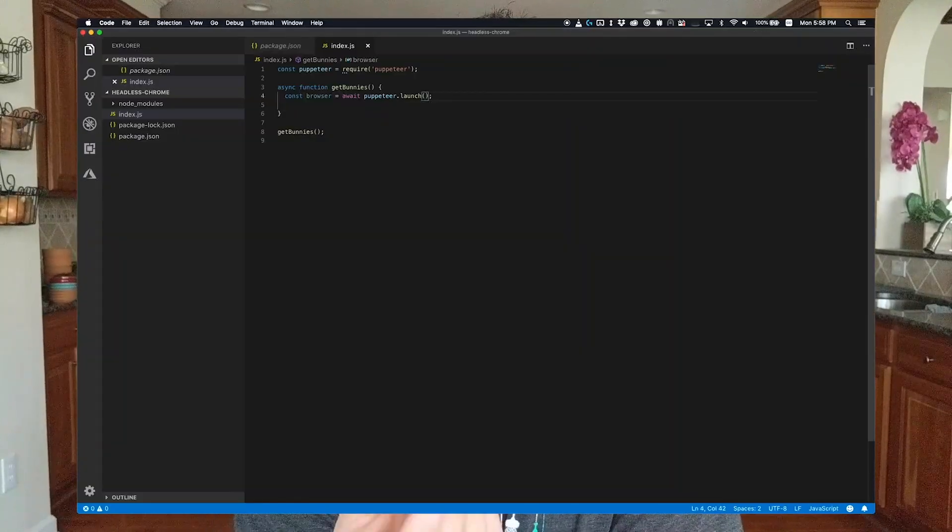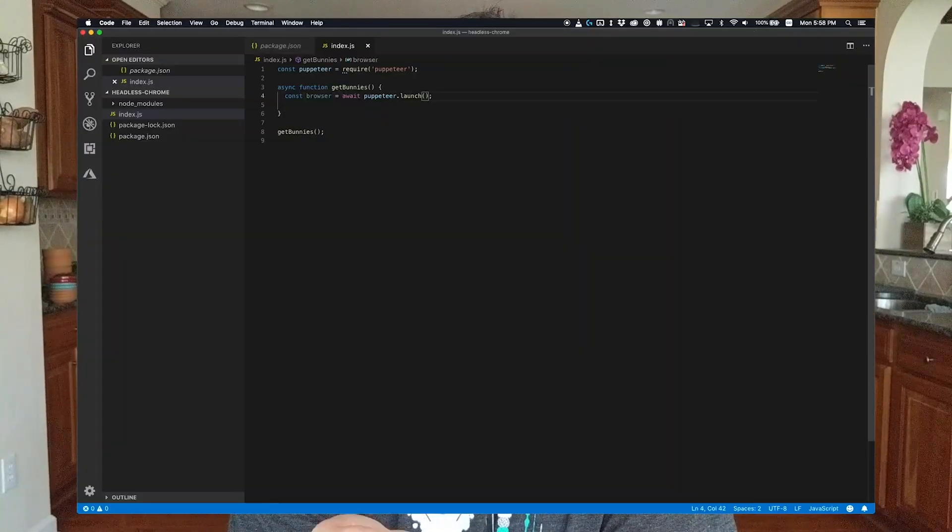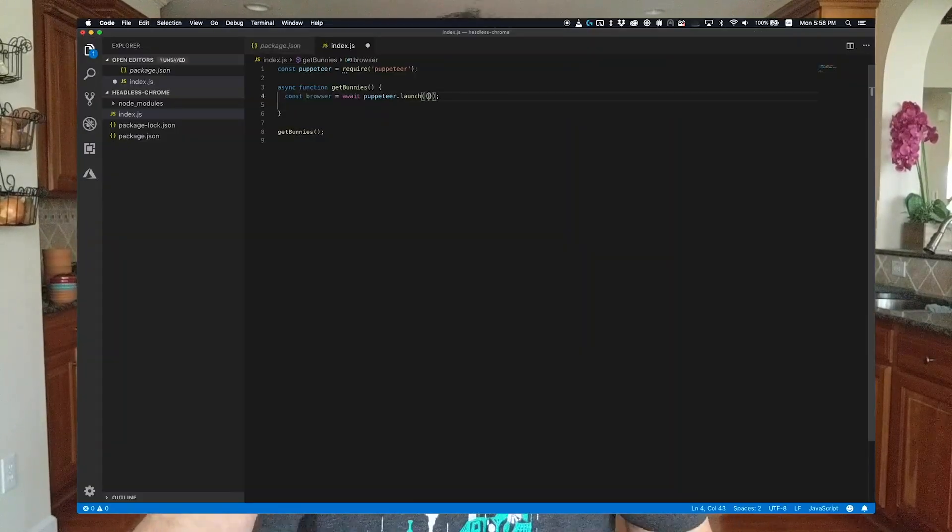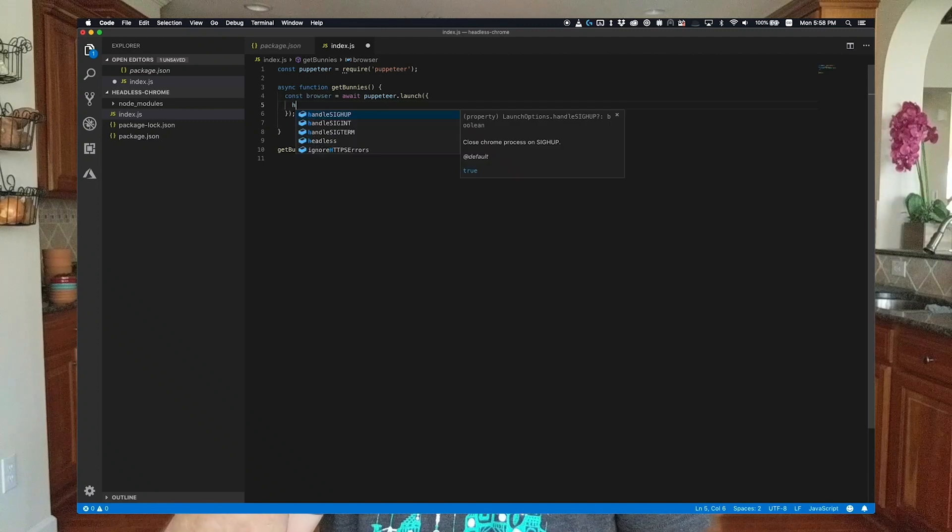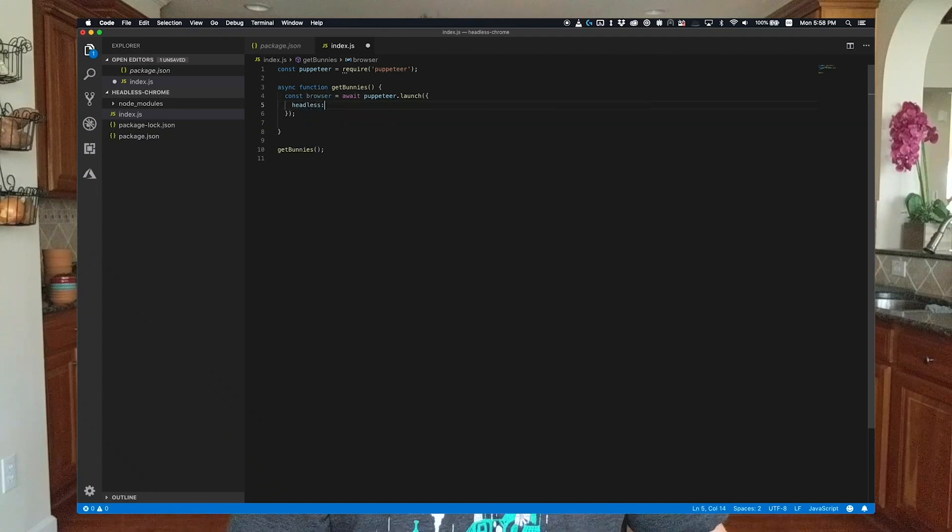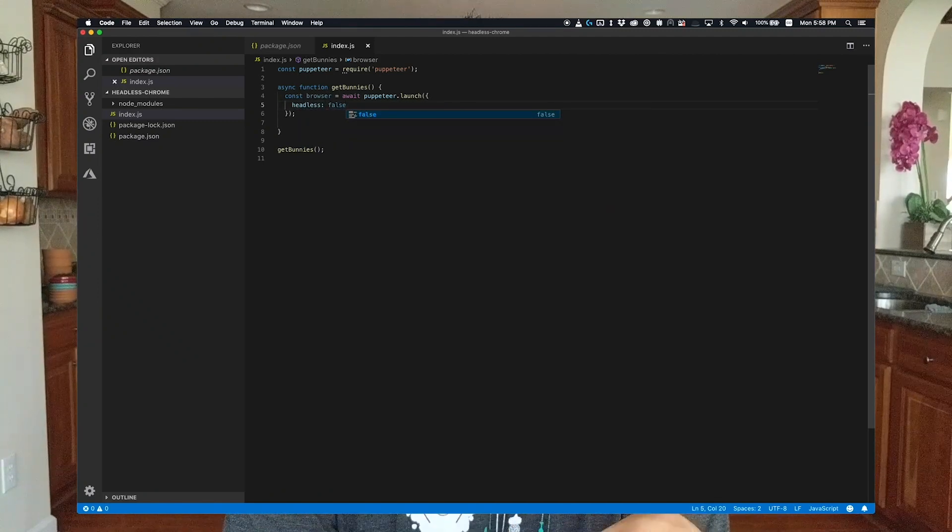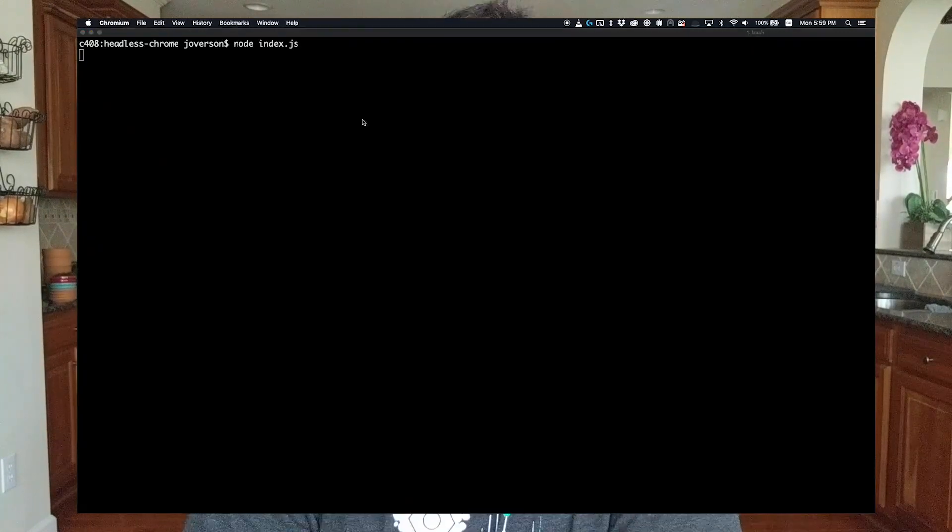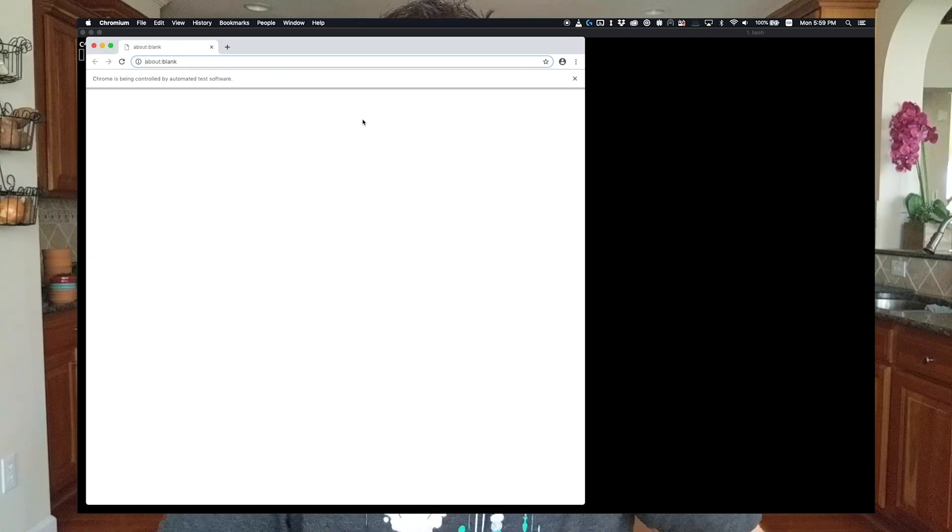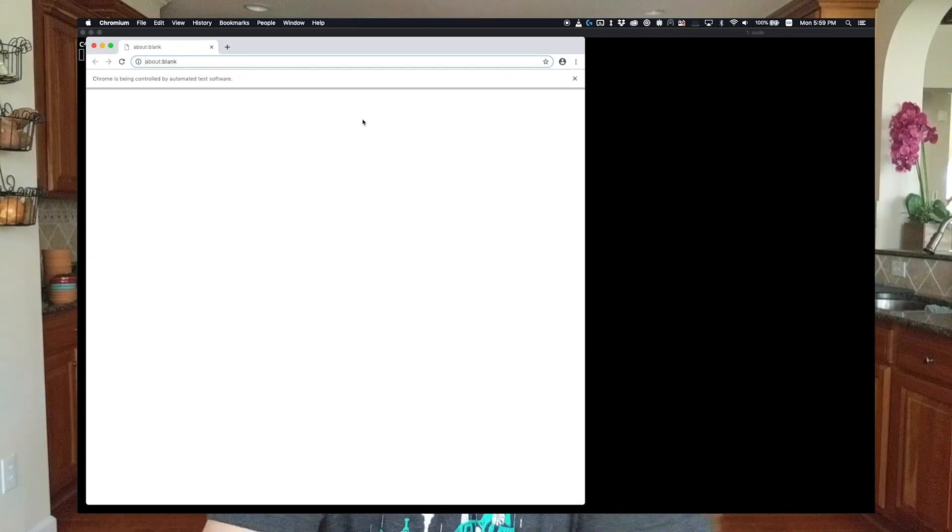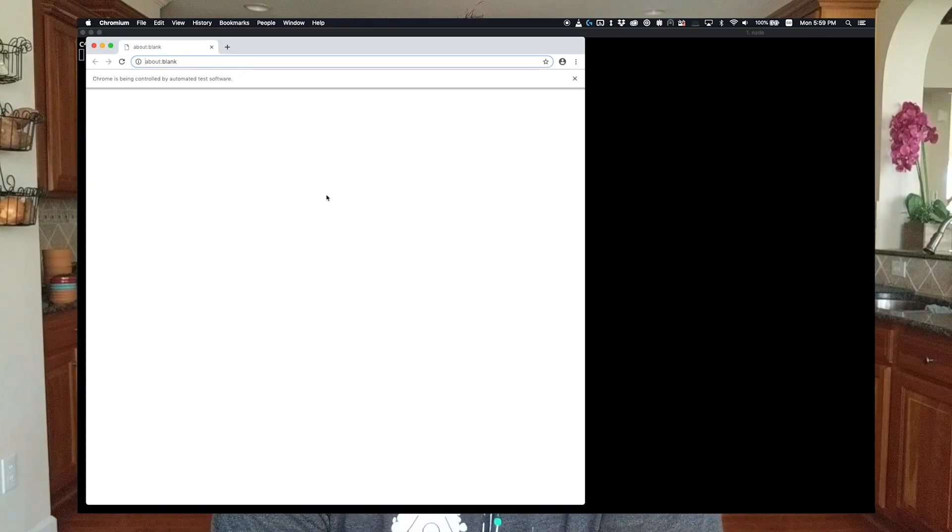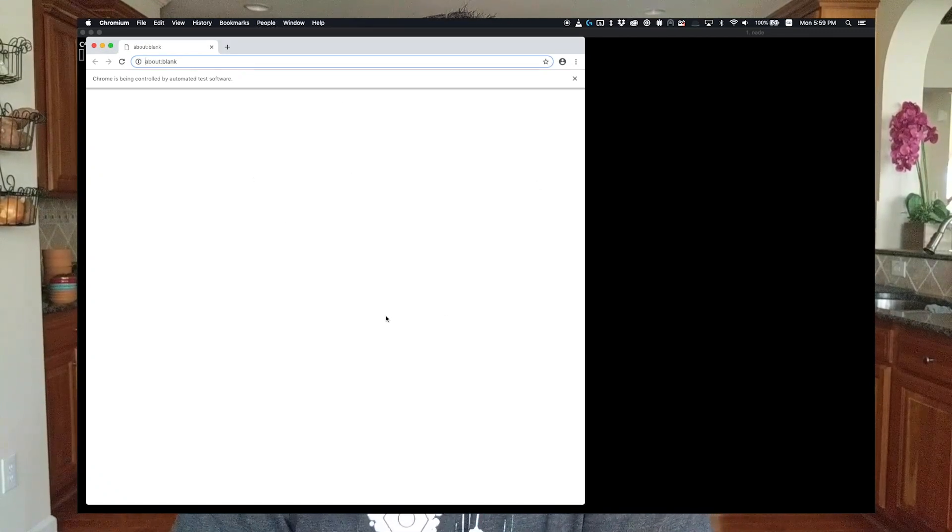Conveniently though, Puppeteer gives you the option of going between headless and GUI mode, pretty simply. When you use our script now, it'll open up the browser. Opening up a browser is actually kind of cool, but it's not going to do anything unless we tell it to do something.